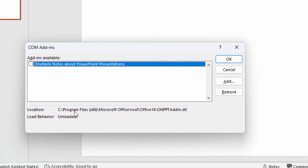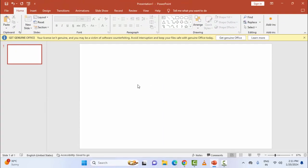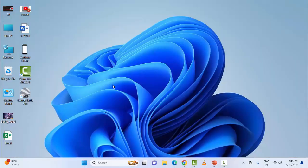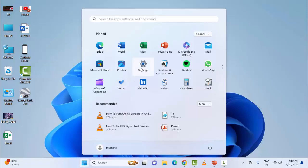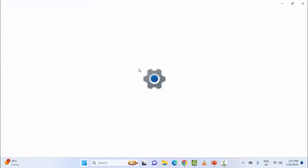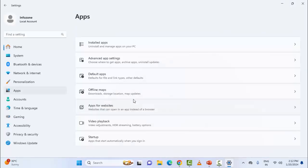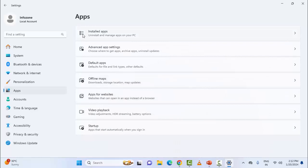The seventh method: repair your Microsoft Office. Go to your Windows Settings, then go to Apps and select Installed Apps.